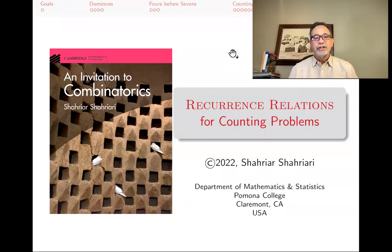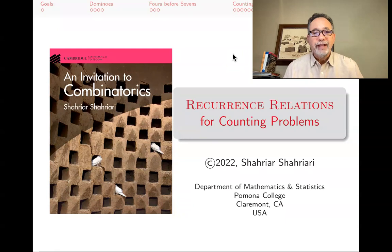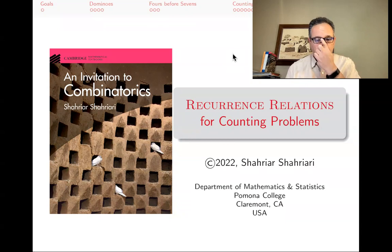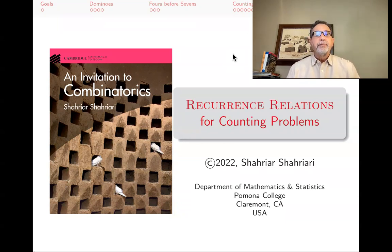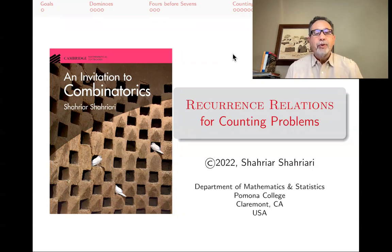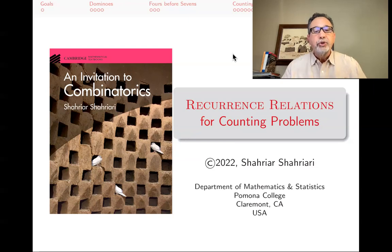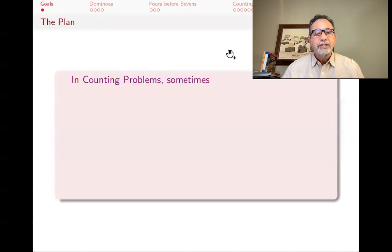Hello, my name is Shahyar Shahyari and this is a lecture in a series of lectures on introductory combinatorics based on my book An Invitation to Combinatorics. The subject of this lecture is recurrence relations and finding them for solving counting problems. The way to watch these videos is always to stop the videos whenever I ask a question and try doing whatever it is that we're doing yourself, and then letting the video go and seeing what happens. So let's get started.